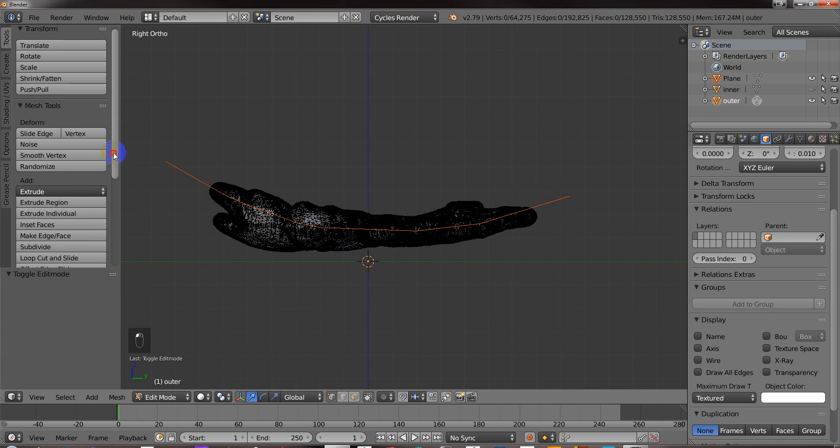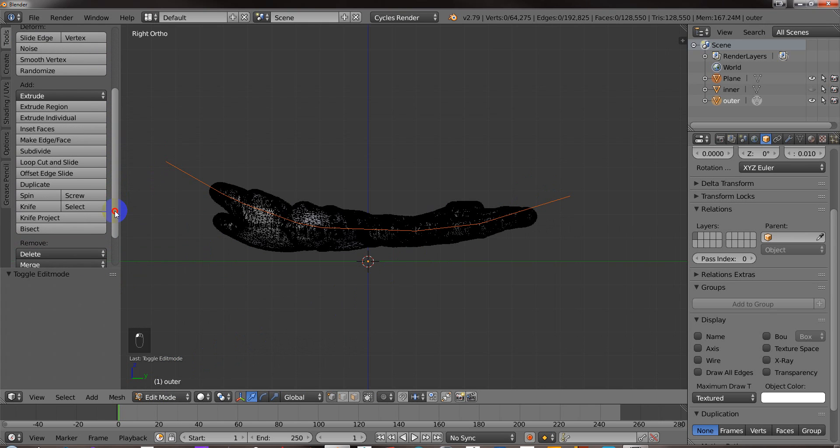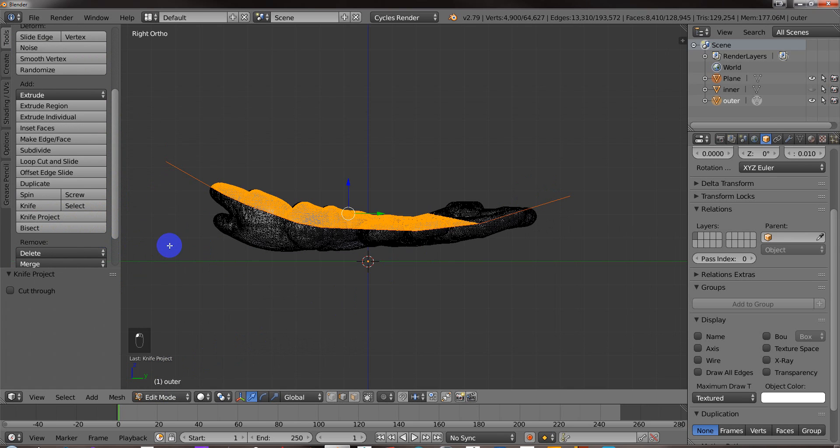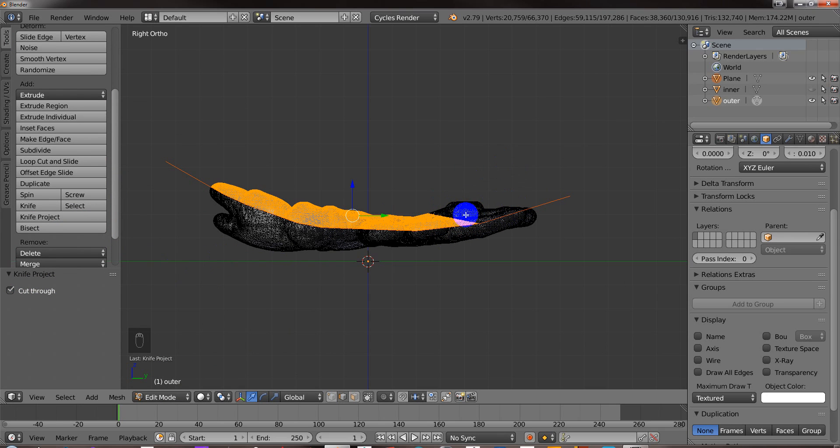There you go. And then Knife Project. So we're going to click Knife Project. And also Cut Through. All right. So one of the problems here is it didn't select everything we needed.